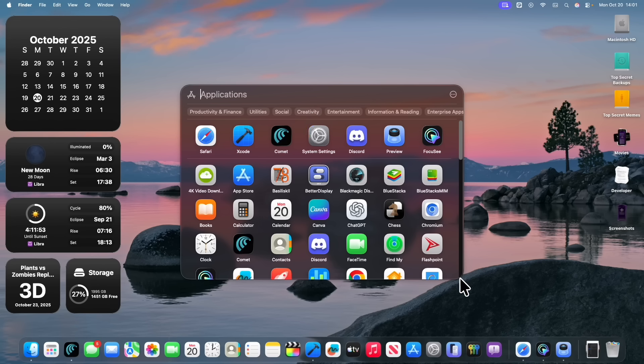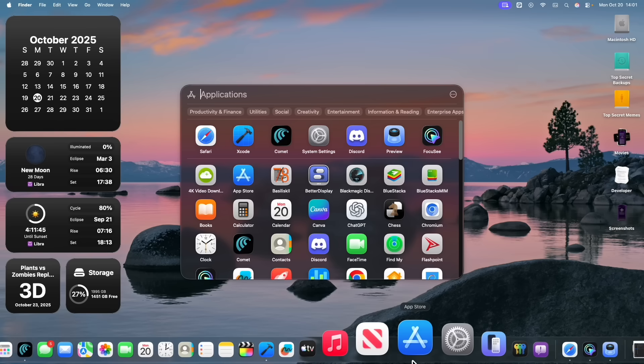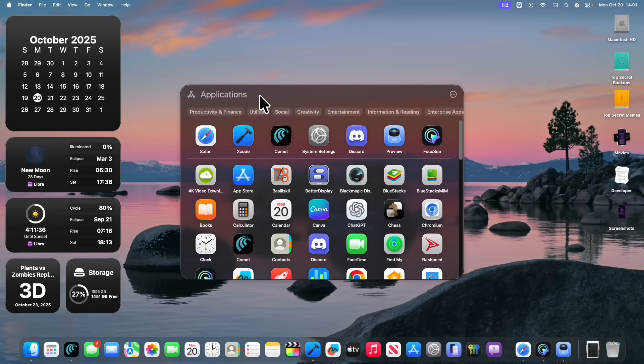Now, we still don't have Launchpad back, but I'm going to tell you something that could either be good or bad news. Apple's taking down all the Launchpad clone apps on the App Store because they look too much like Launchpad, even though it doesn't exist anymore. So could Apple be bringing back Launchpad or at least a full-screen version of the apps app? We'll have to wait and see about that.